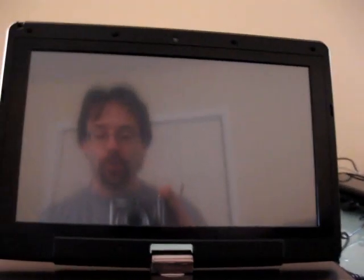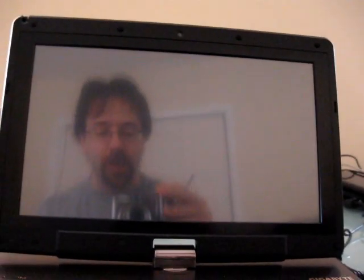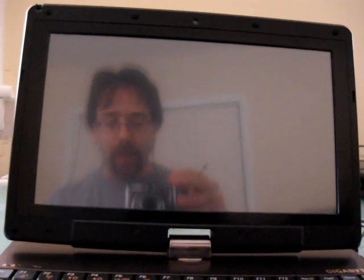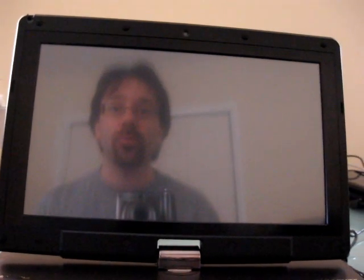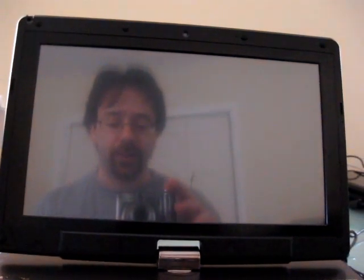This is Brad Linder with Lilliputin. And this is the Gigabyte TouchNote T1028X.